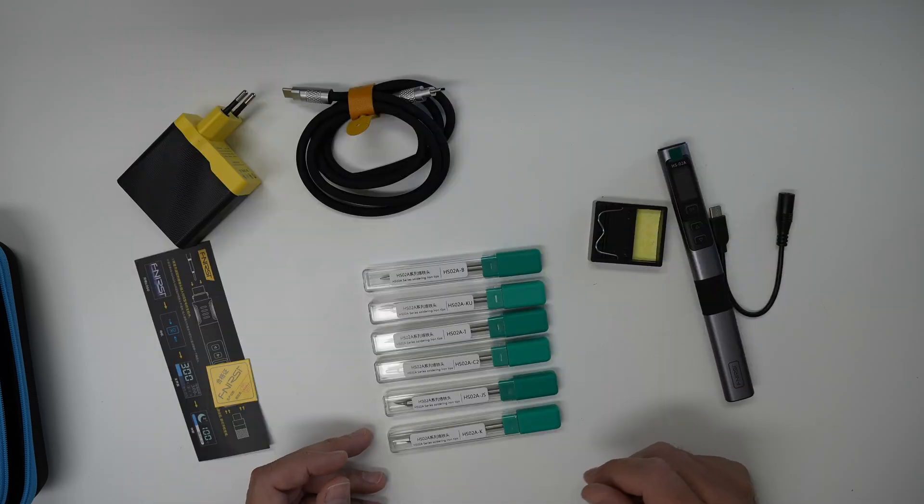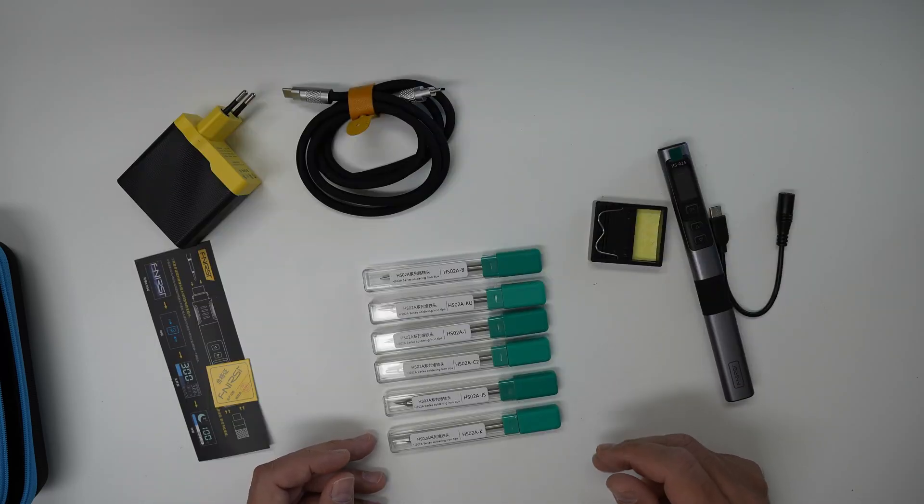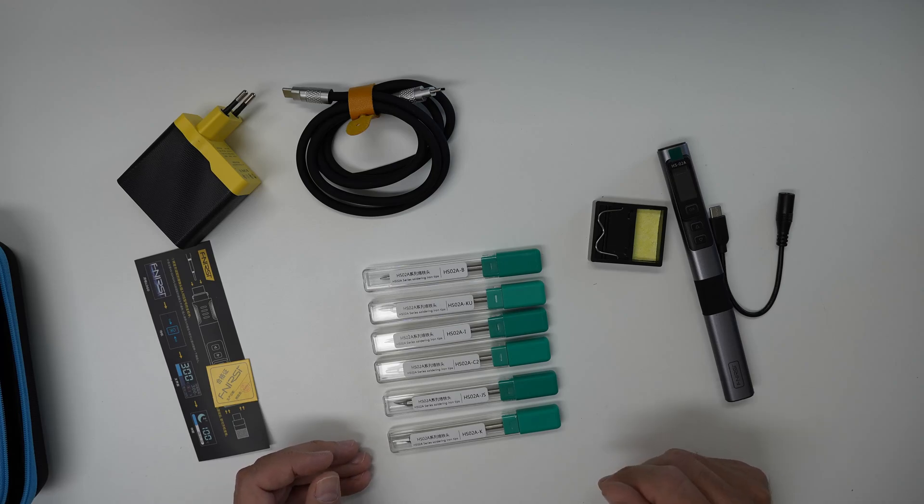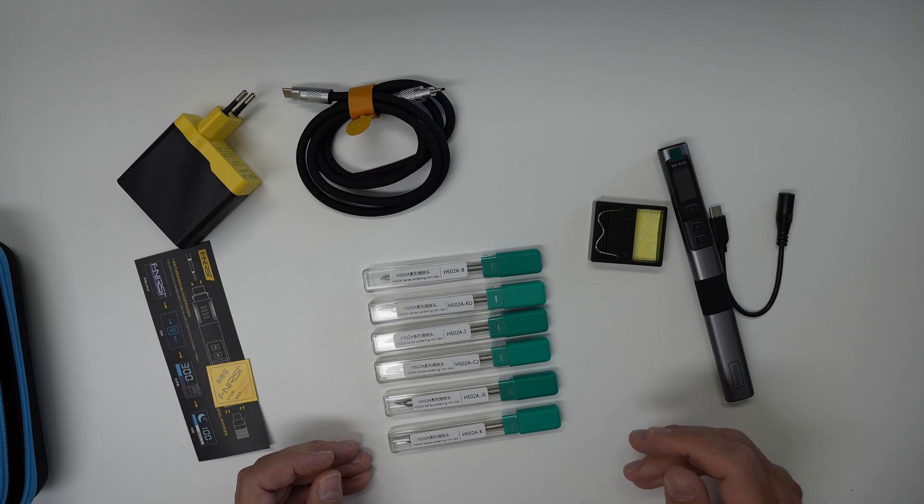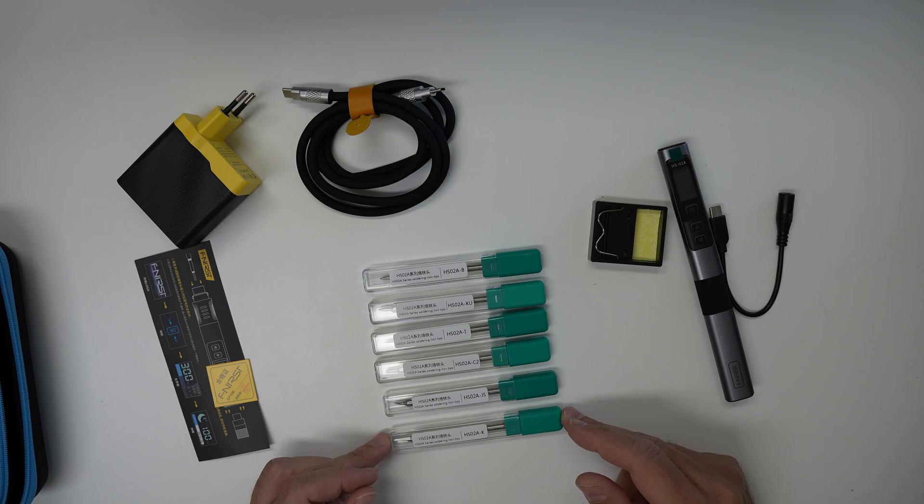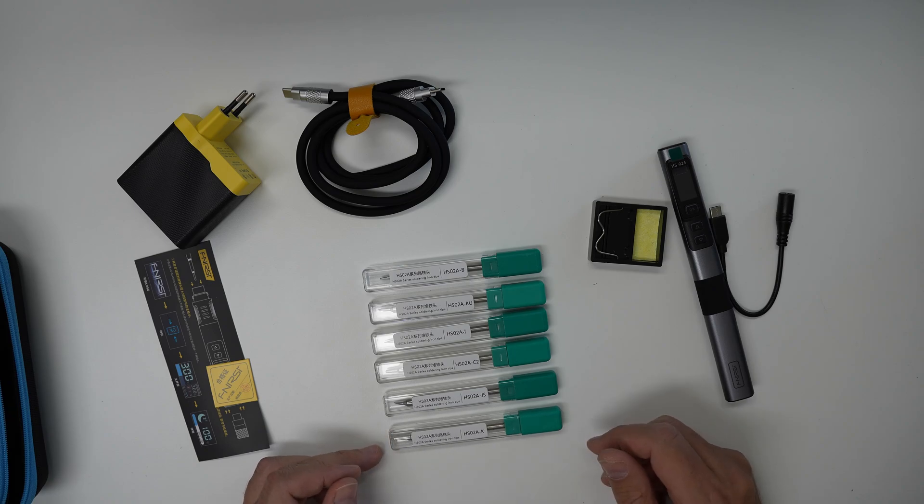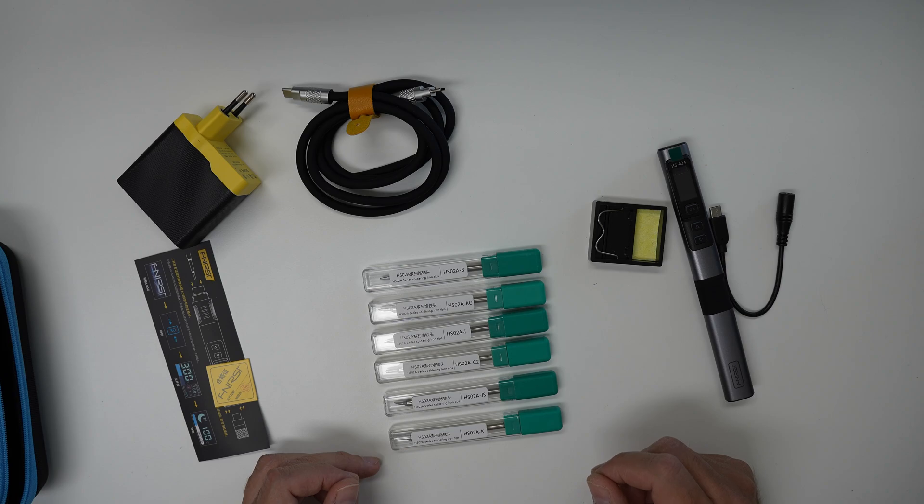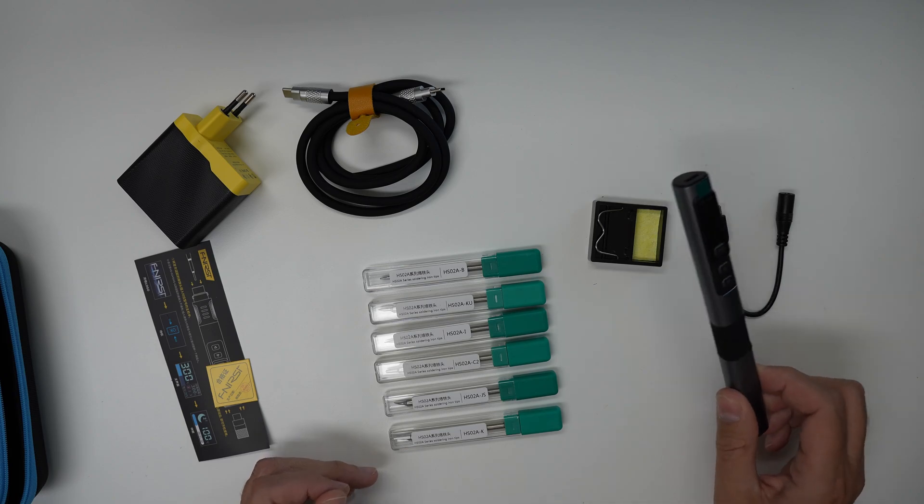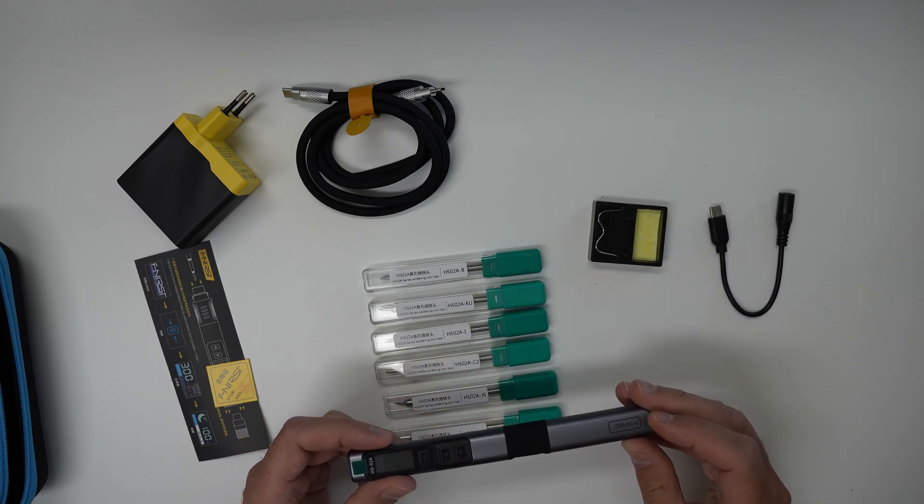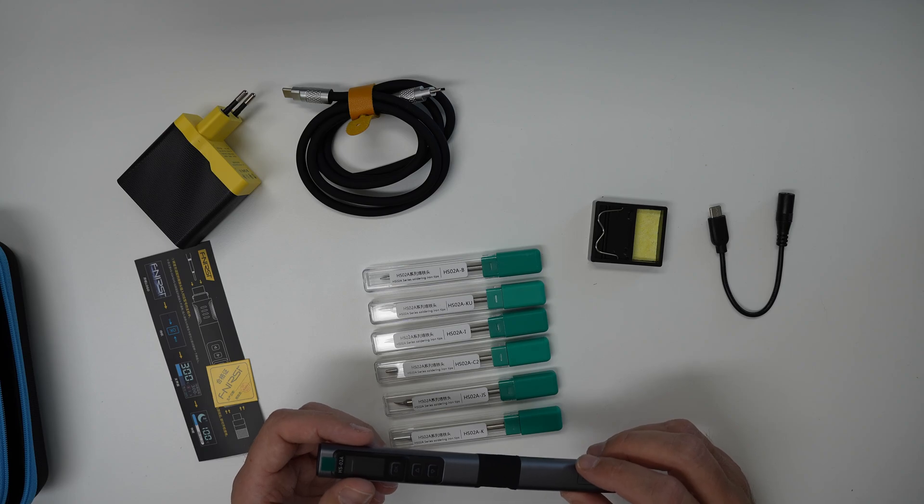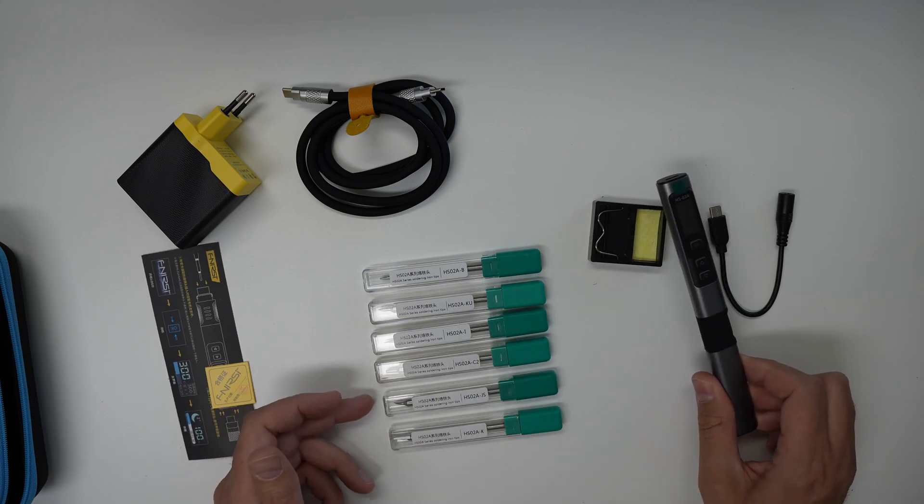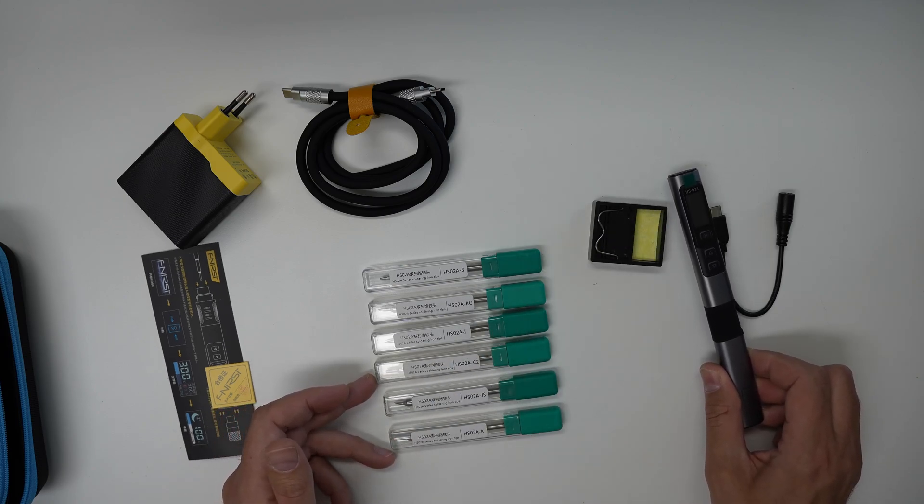So I looked specifically for irons that had JBC style and I found Alientech T80 and FNIRSI HS02 and both of them came in different variations one for general soldering and one for finer soldering. There's JBC C245 cartridge this is for general soldering and that's what we have here. There's also another one called JBC C210 cartridge which is for finer soldering but I finally went with this one FNIRSI HS02A which takes these C245 cartridges.